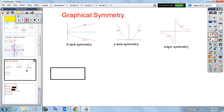That leads us into graphical symmetry. When do we have graphical symmetry? There are three different ways: symmetry around the x-axis, the y-axis, and the origin. Think of graphical symmetry as a reflection — that term from geometry.